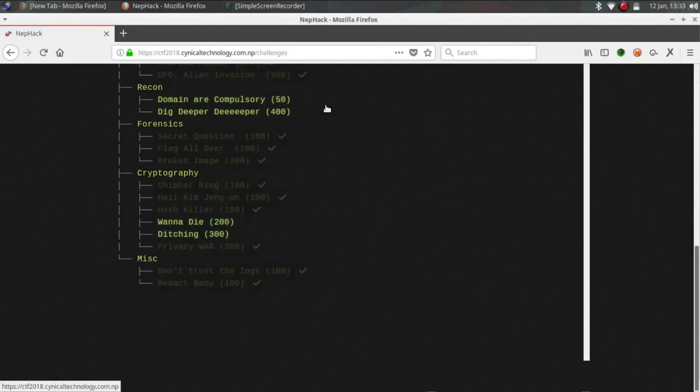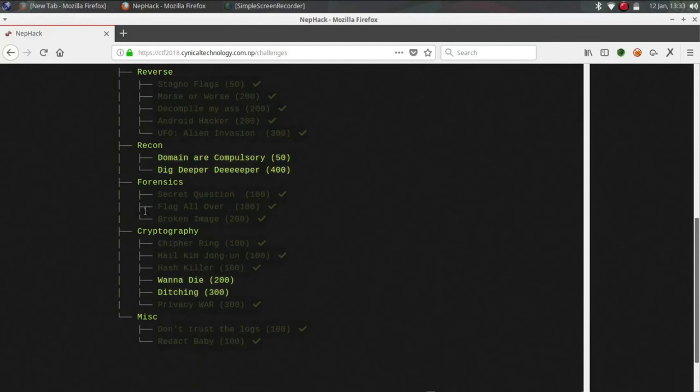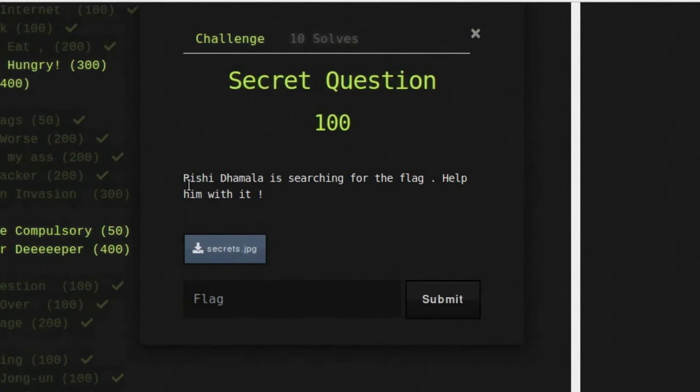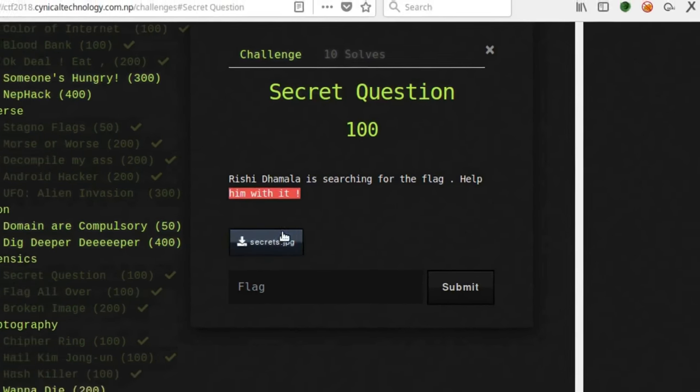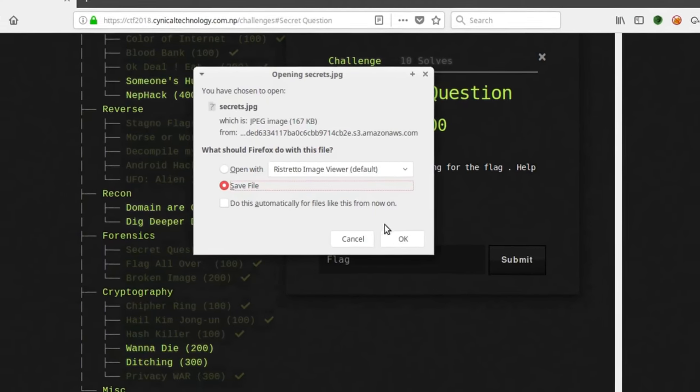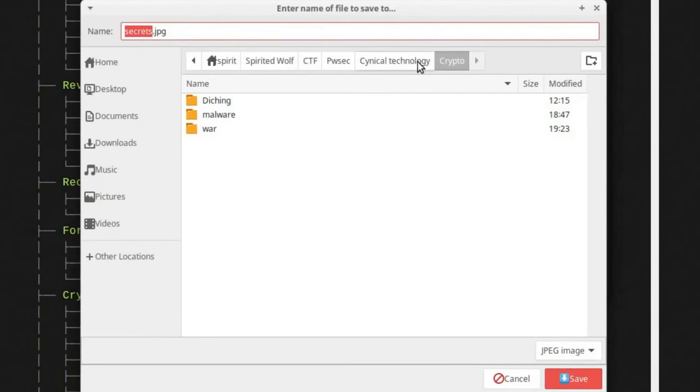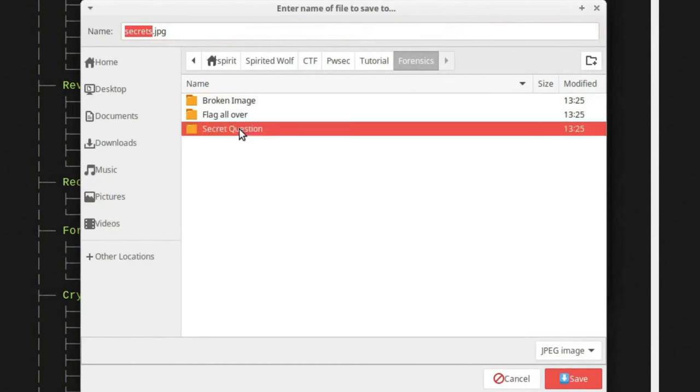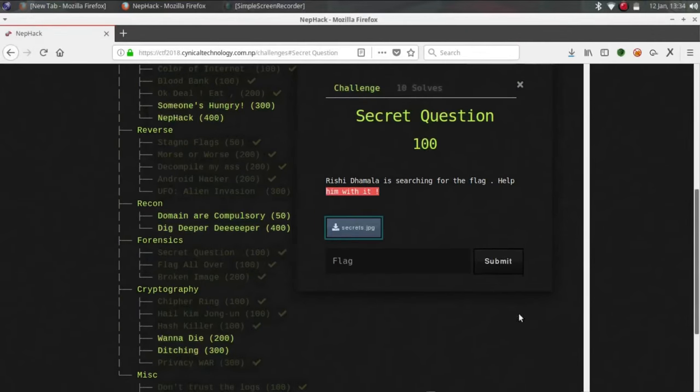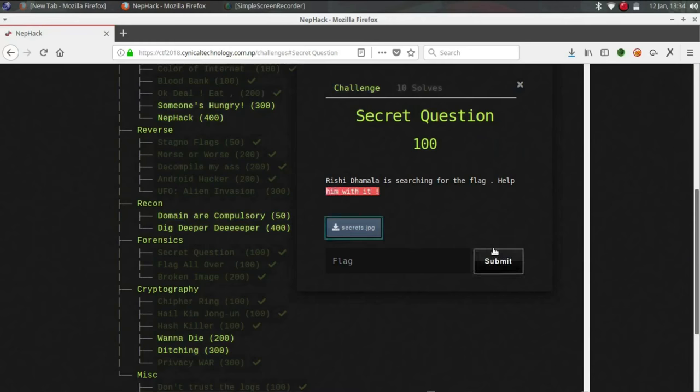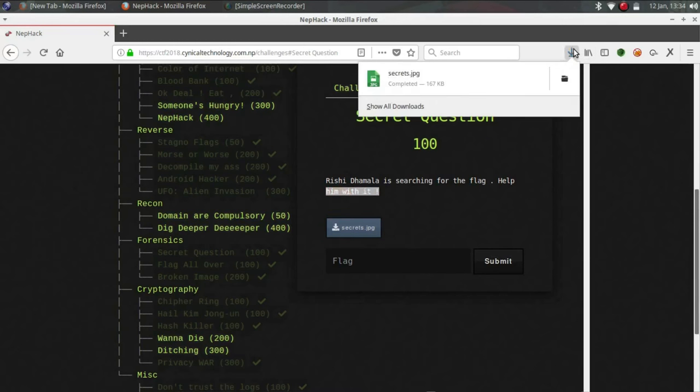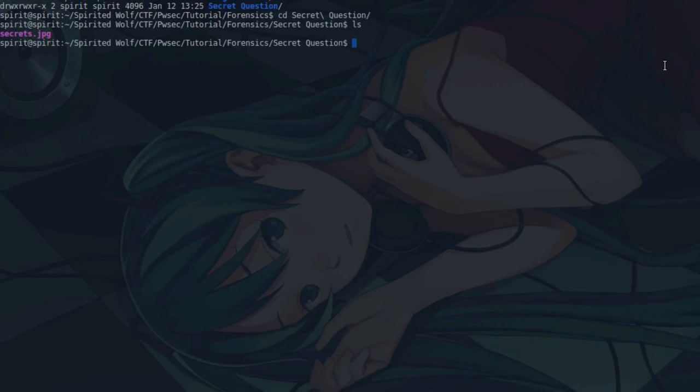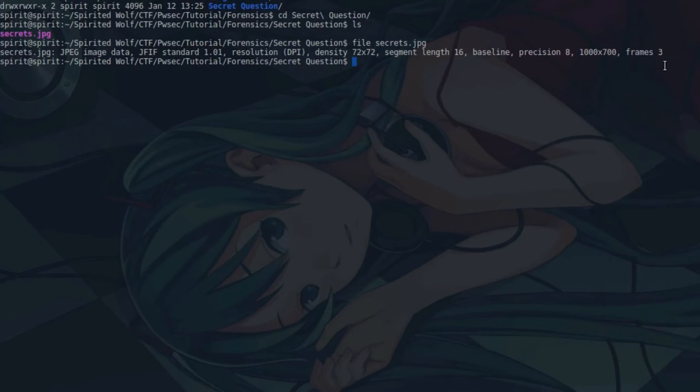The forensic one, the first one is secret questions. So Rishi Tamala is searching for the flag, help him with it. Okay, we will try to help him. Save it in forensic secret question and save it. Now it's completed. Go to secret questions, ls.